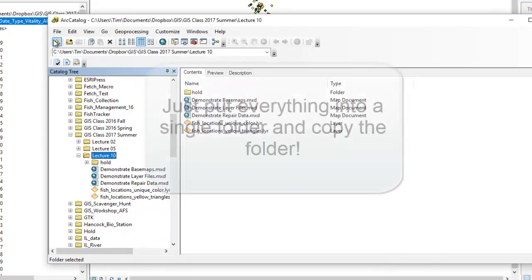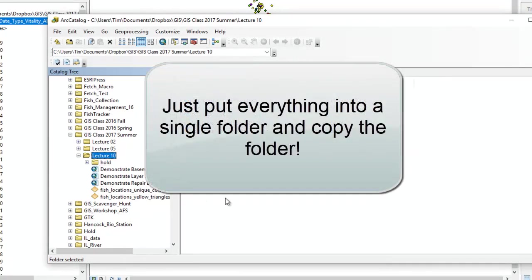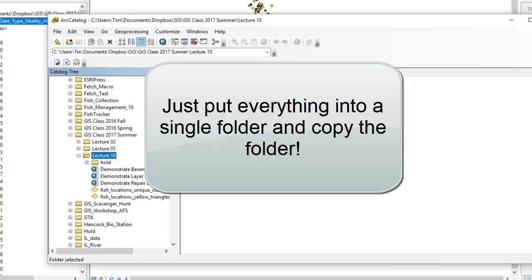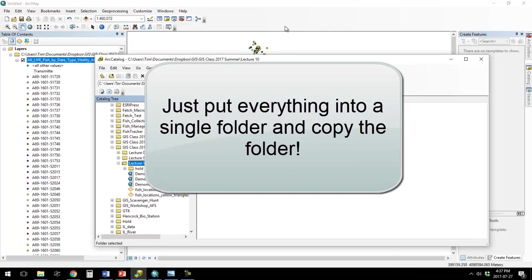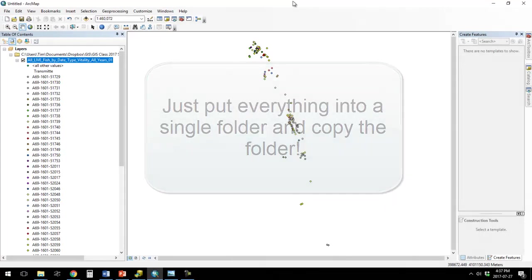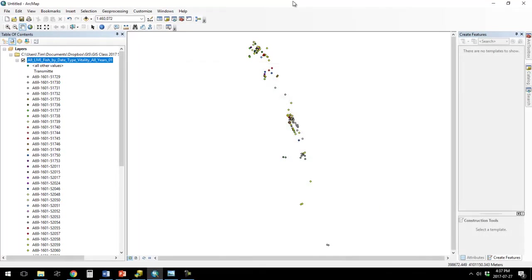So again, this is why we organize things by a folder. If I just take this folder called Lecture10 and copy it over to a new computer, then it's got everything I need, and everything works great. So that's layer files.